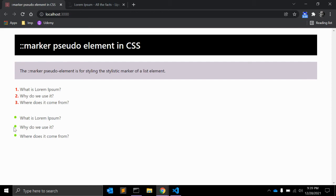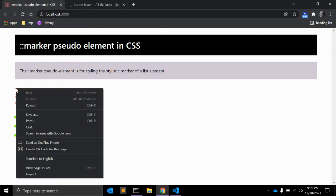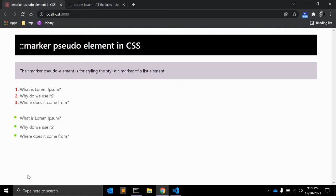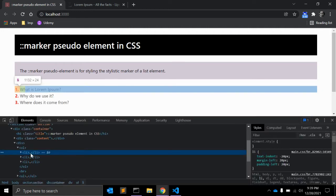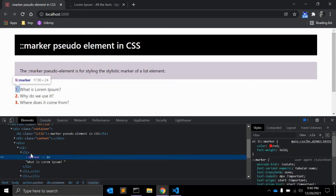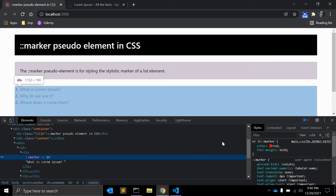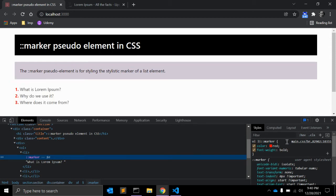In the same way, you can select ul li marker and give it font size to 150%. Let's make it a little bit large and color to some random color. This is what it looks like. Like a pseudo element, you will be able to select marker in dev tools when we inspect. It's only in DOM. Not in the DOM, but it's only there.